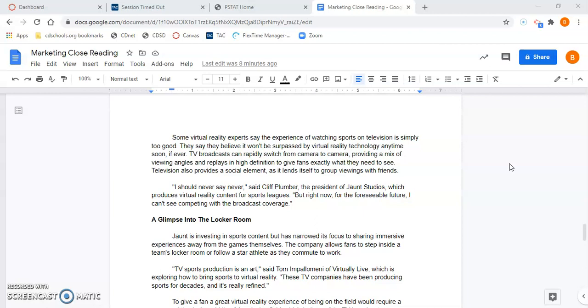Television also provides a social element, as it lends itself to group viewings with friends. 'I should never say never,' said Cliff Plummer, the president of Jaunt Studios, which produces virtual reality content for sports leagues. 'But right now, for the foreseeable future, I can't see competing with the broadcast coverage.'